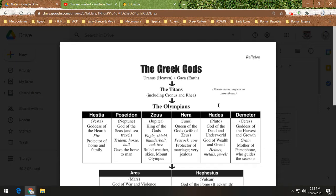Rhea gets pregnant again, and this time she's like, I don't want my husband to eat my children — rational thought. So supposedly she goes down to ancient Greece and secretly gives birth to a baby called Zeus. She has to trick Cronus, so she takes a rock, wraps it up in blankets, and tells Cronus she had the baby. Cronus, who's done it five times already and isn't chewing — just swallowing it like a pill — swallows it whole. It's a rock, but he thinks it's baby Zeus. Meanwhile, baby Zeus is on Earth being secretly raised by some Greeks.